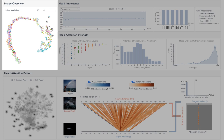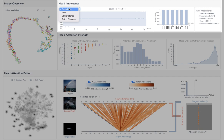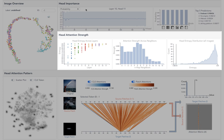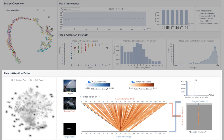The head importance view shows the importance of all heads based on our pruning-based metrics. The head attention strength view visualizes the spatial distribution of the attentions across a 2D spatial domain. The head attention pattern view employs overview plus detail exploration to visualize the attention pattern of individual attention heads.